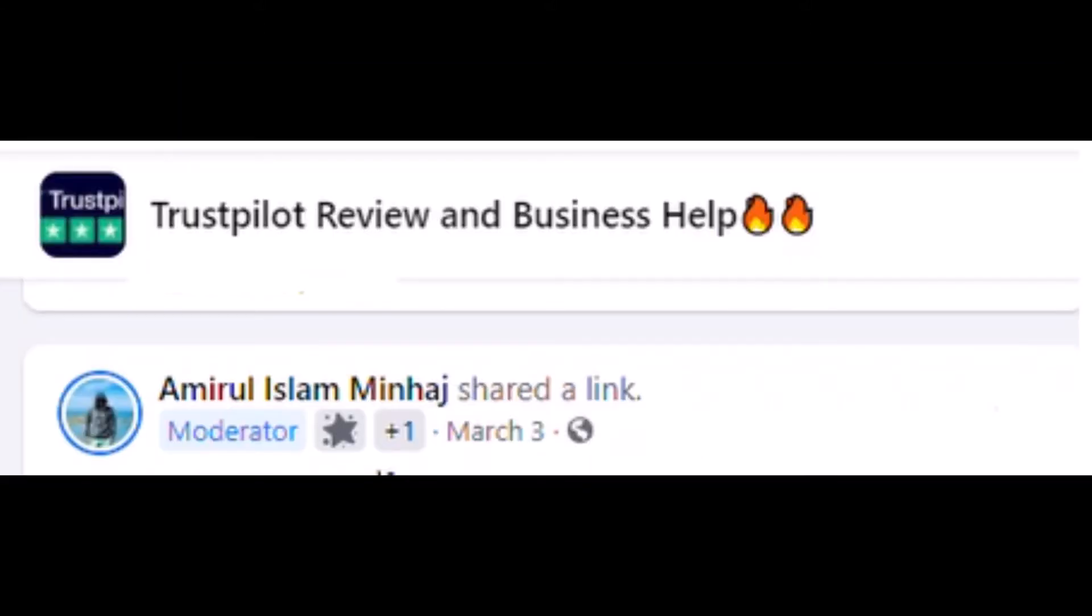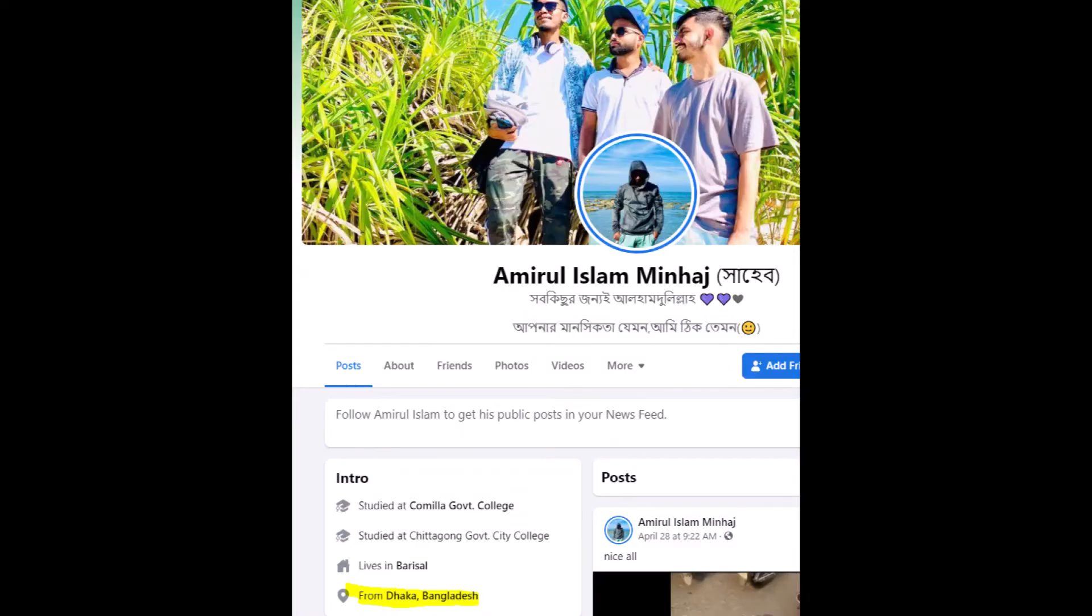Amrl Islam Minhaj is a moderator for the same Facebook group. Minhaj is also from Bangladesh. Let's take a look at how Sifat and Minhaj are arranging fake Google reviews for Approved Property Services in London.